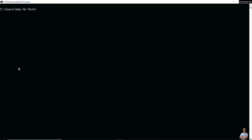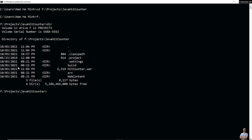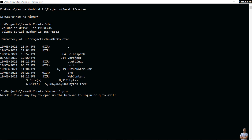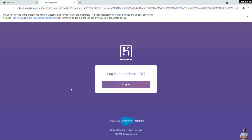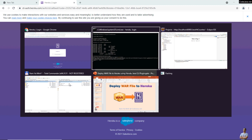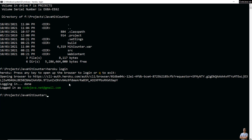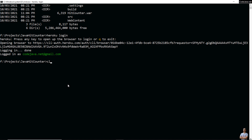Open a new command prompt and change the current directory to the project directory. This is the WAR file here — 'hitcounter.war'. Then type 'heroku login' to sign in to the Heroku command line interface. Click login in the browser. Come back to the command prompt — I have signed in to my Heroku account.